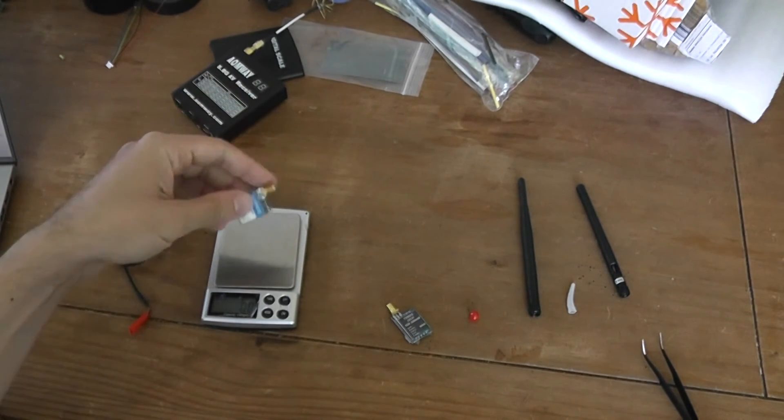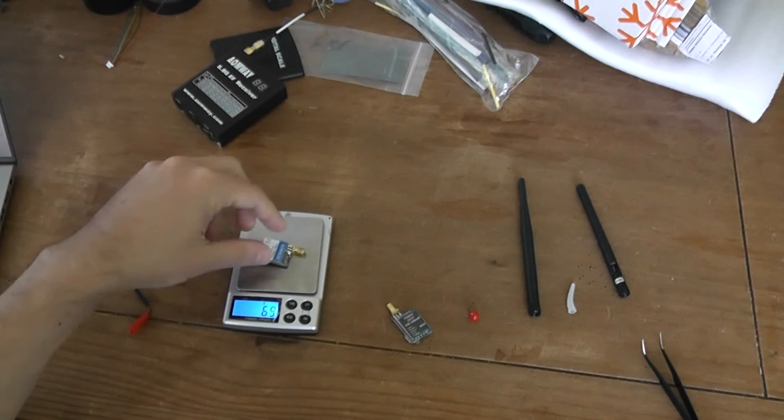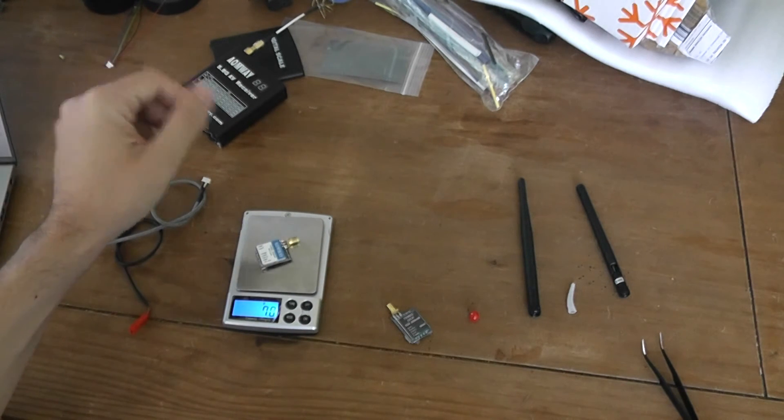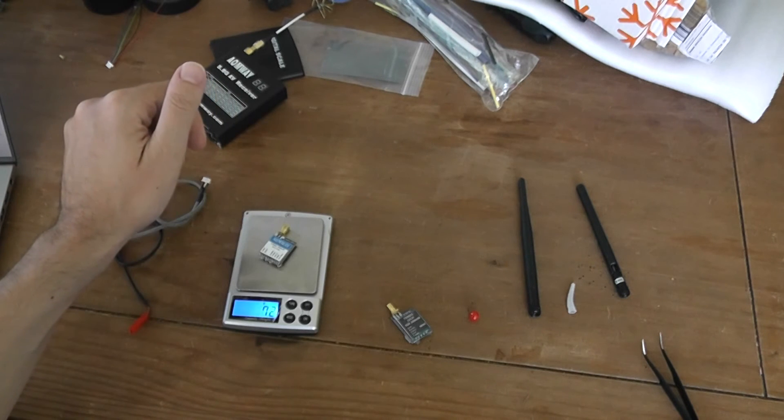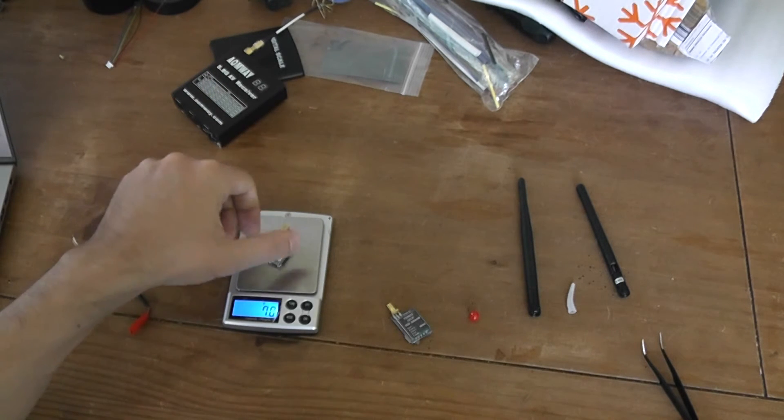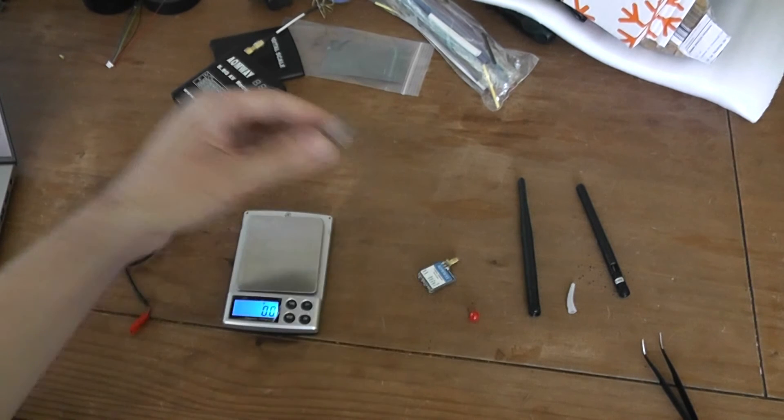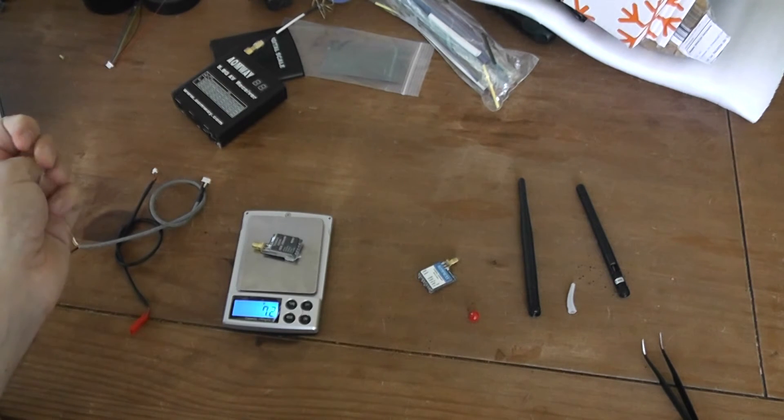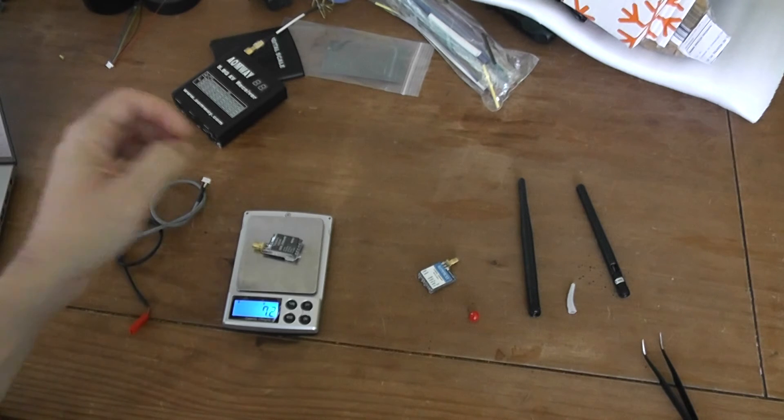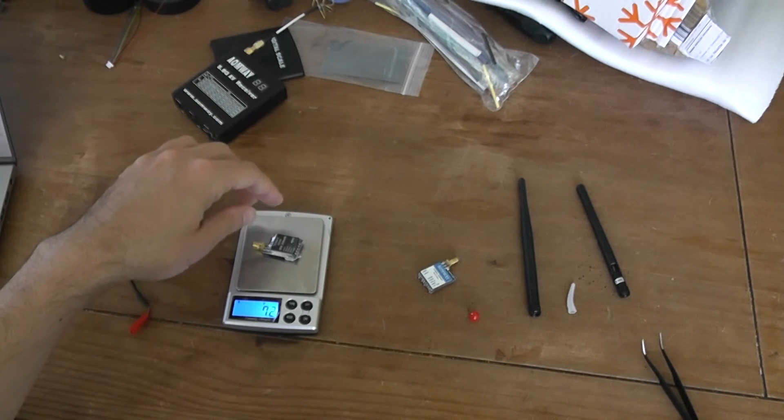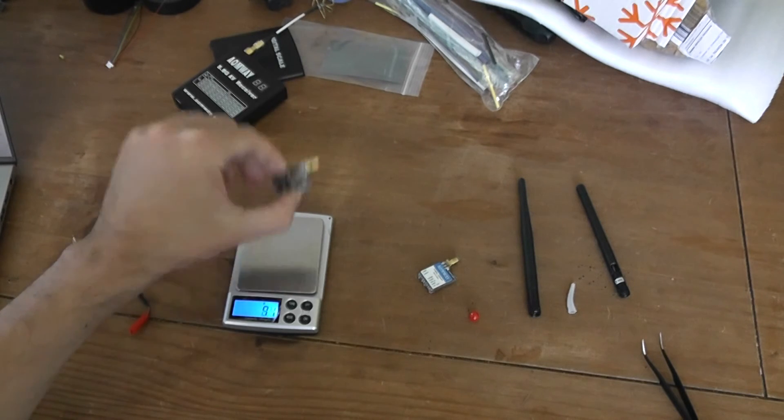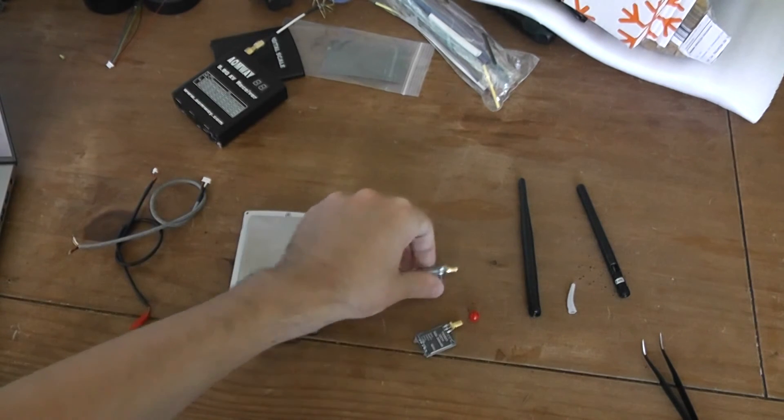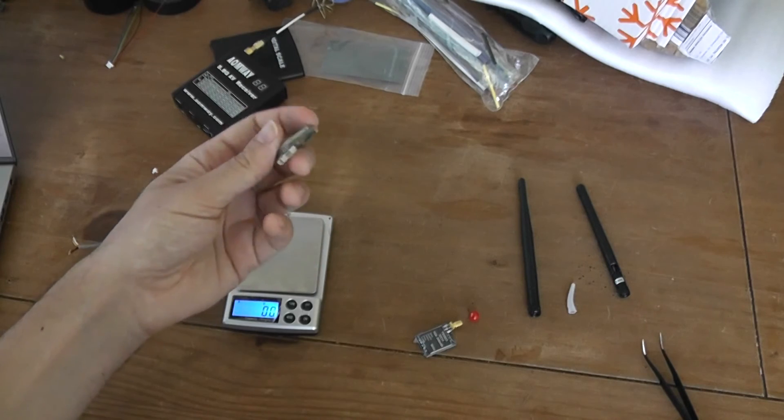I will scale the Aumway and it's close to 7 grams versus the TS-5823 which is 7.2, 7.3 grams. So you have a small difference in favor of the Aumway, so it's good news.